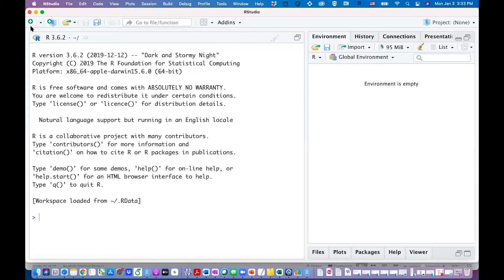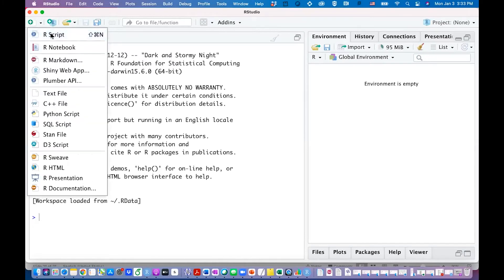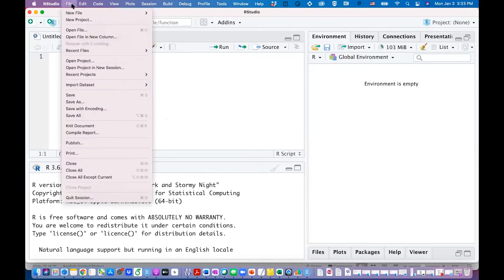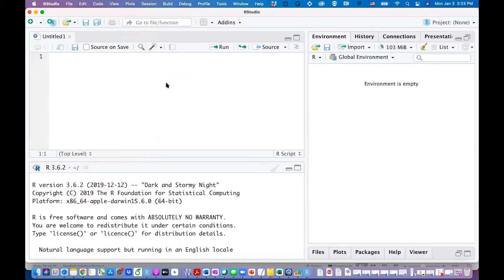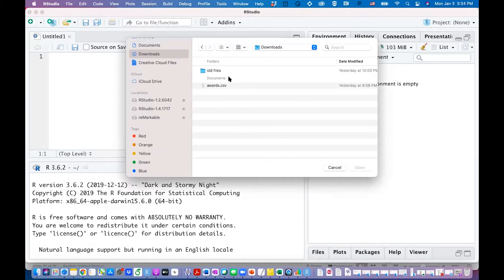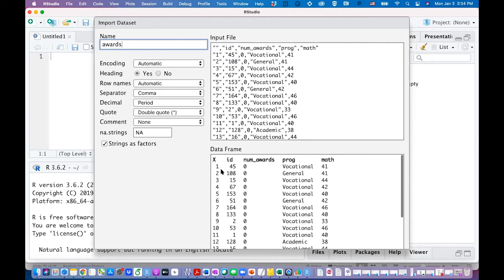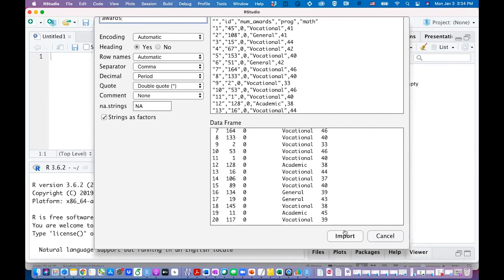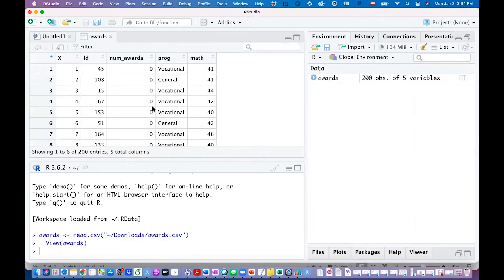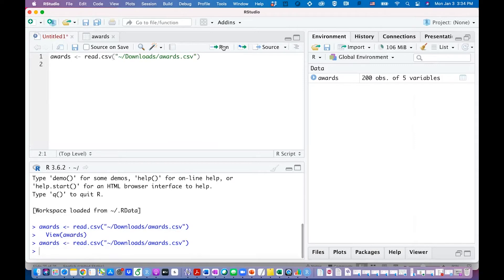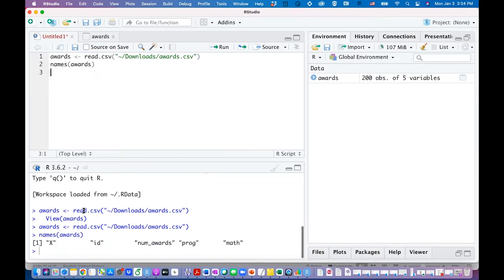Now we can actually open a new R script and start looking at an example about Poisson regression. First of all I want to import the data set. I'm importing the data set named as awards and the view of the data here. This X variable doesn't have any real meaning. ID number, number of awards, program, and math score. So those are all the variables we have. Once you import that data set, I often copy the line and paste it here so next time you can just run this line to import the data set. You can also use names function on this data set so that you can get the variable names down below.